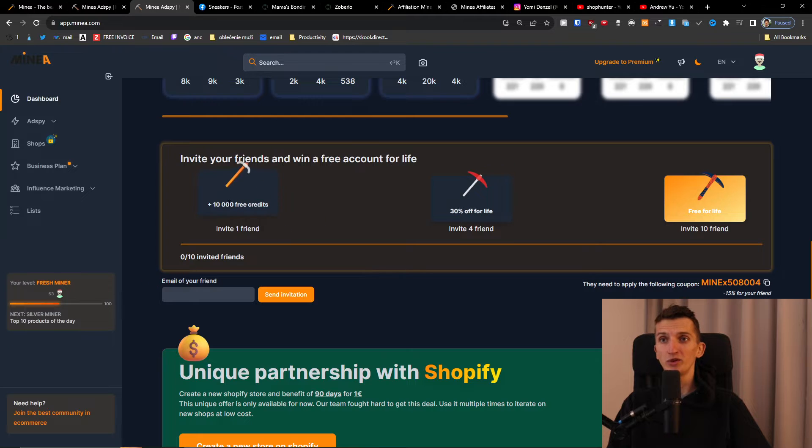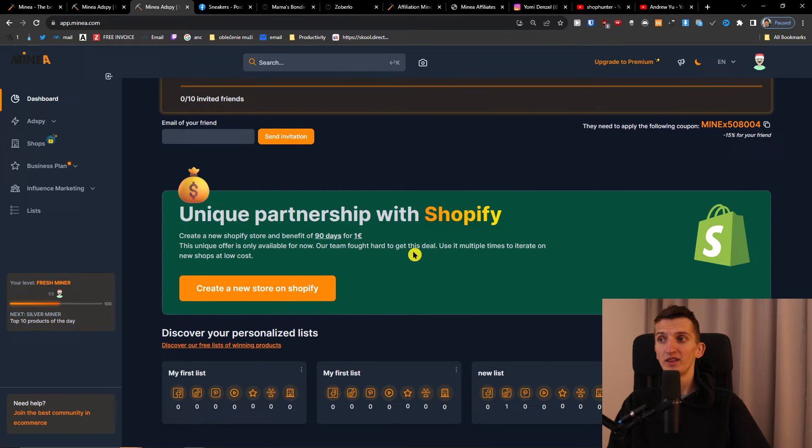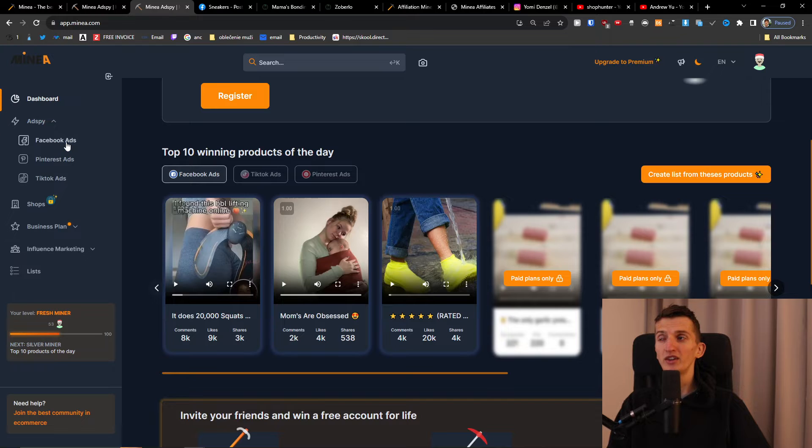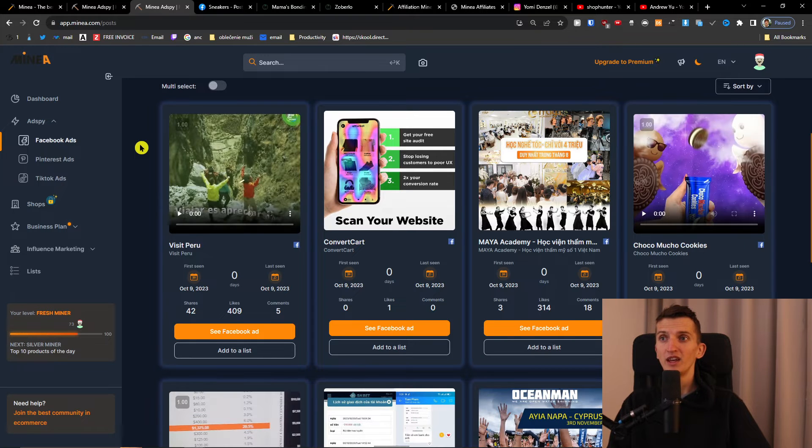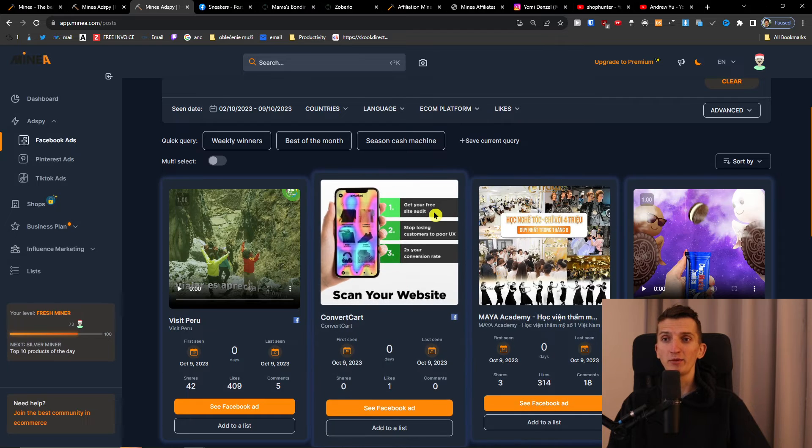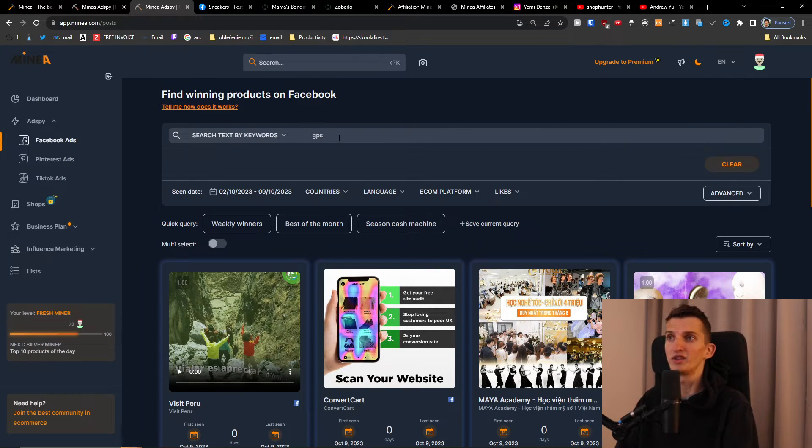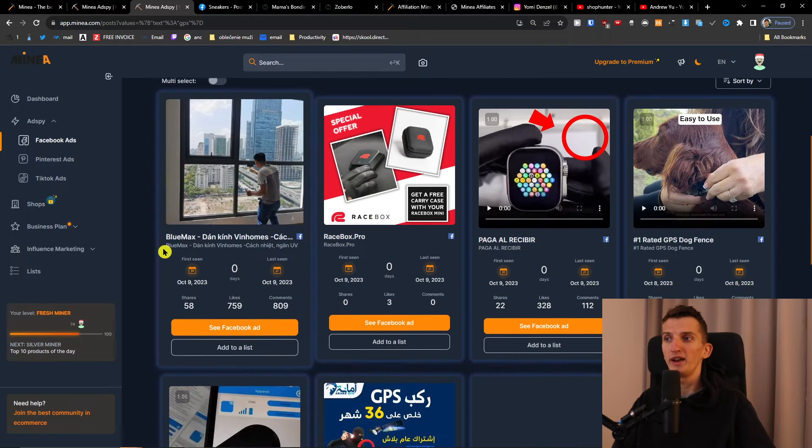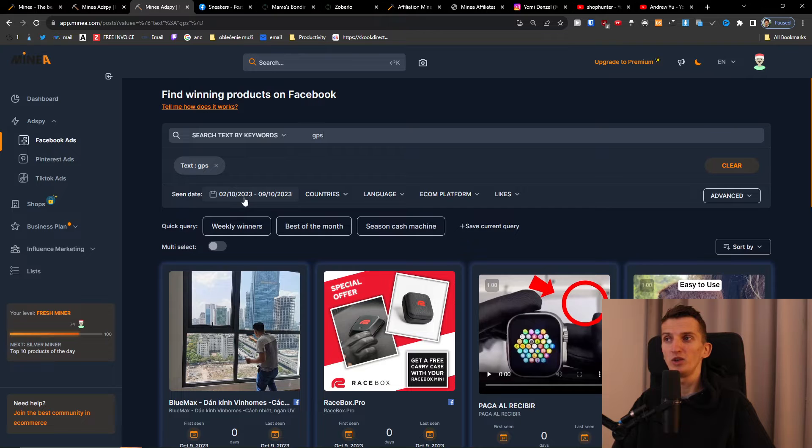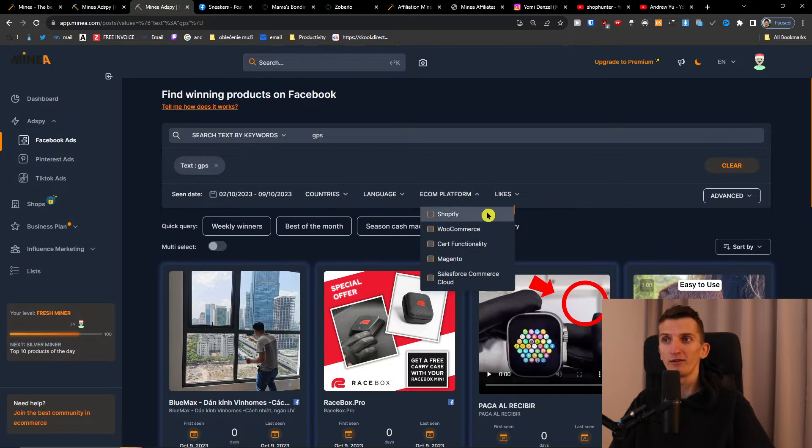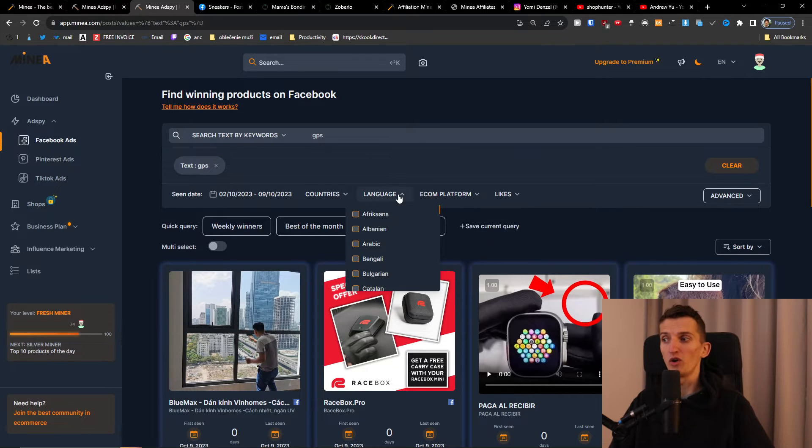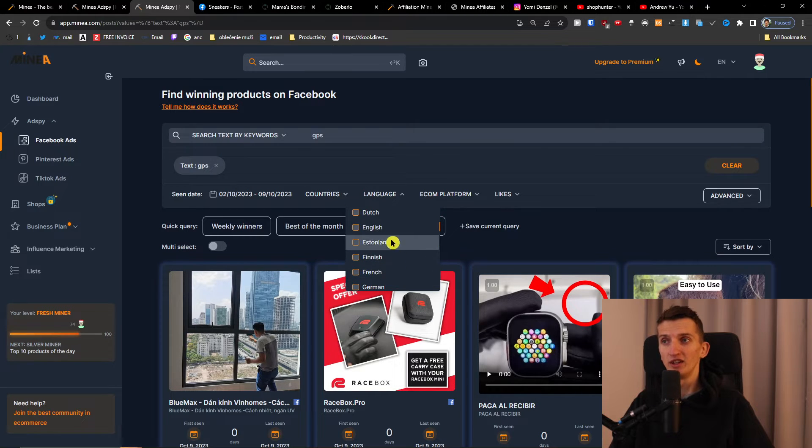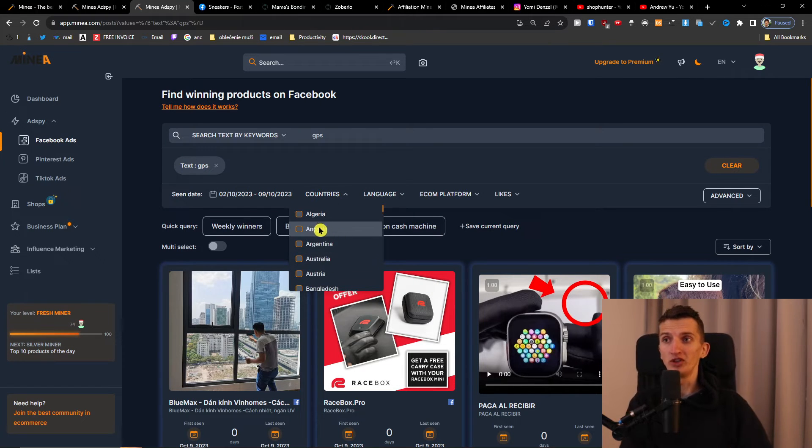You'll have Ad Spy here where you can find Facebook ads. These are ads that aren't popular, or you can search. Let's say we search for GPS and you see all the ads for GPS. You can filter by scene date, countries, language, e-commerce platform like Shopify, WooCommerce, Magento. You can change the language - Chinese, Czech, Danish, French, German - and change the countries.